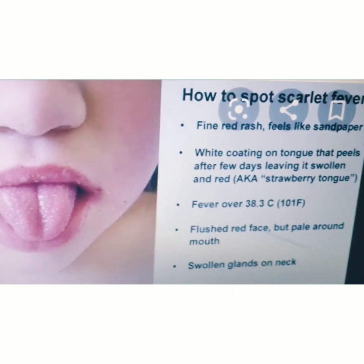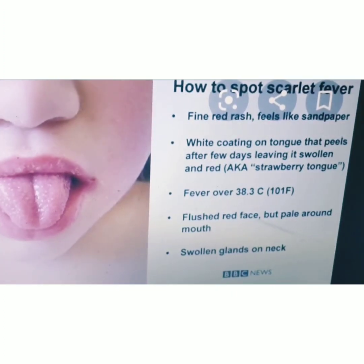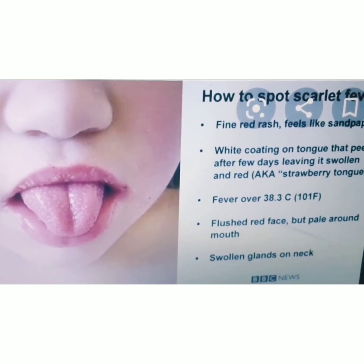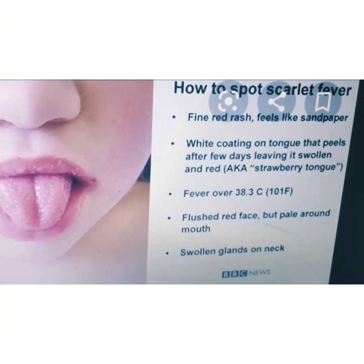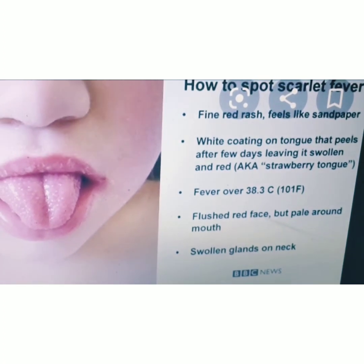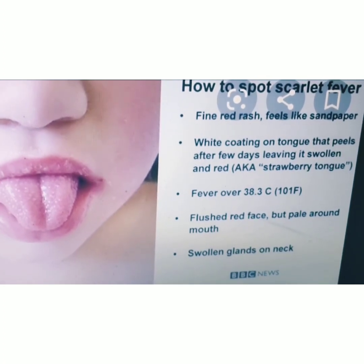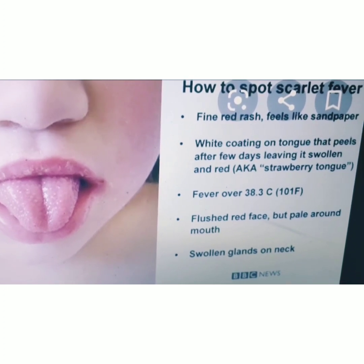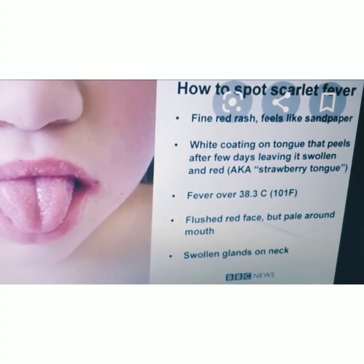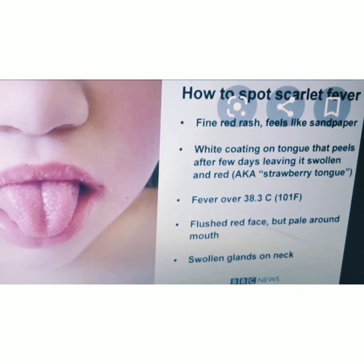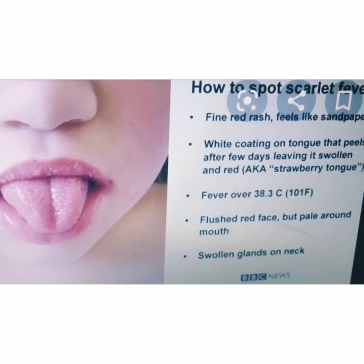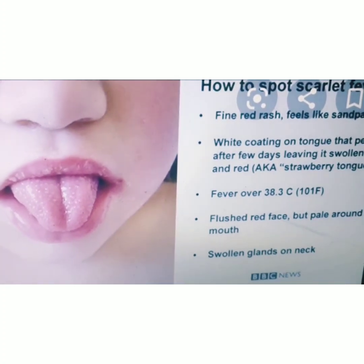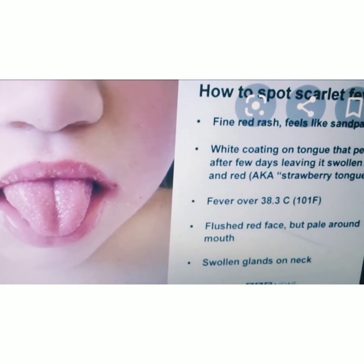How to spot if a patient is suffering from scarlet fever: find a red rash that feels like sandpaper; a white coating on the tongue that peels after a few days; fever above 38.3 degrees Celsius or above 101 degrees Fahrenheit; flushed red face but pale around the mouth; and swollen glands on the neck.